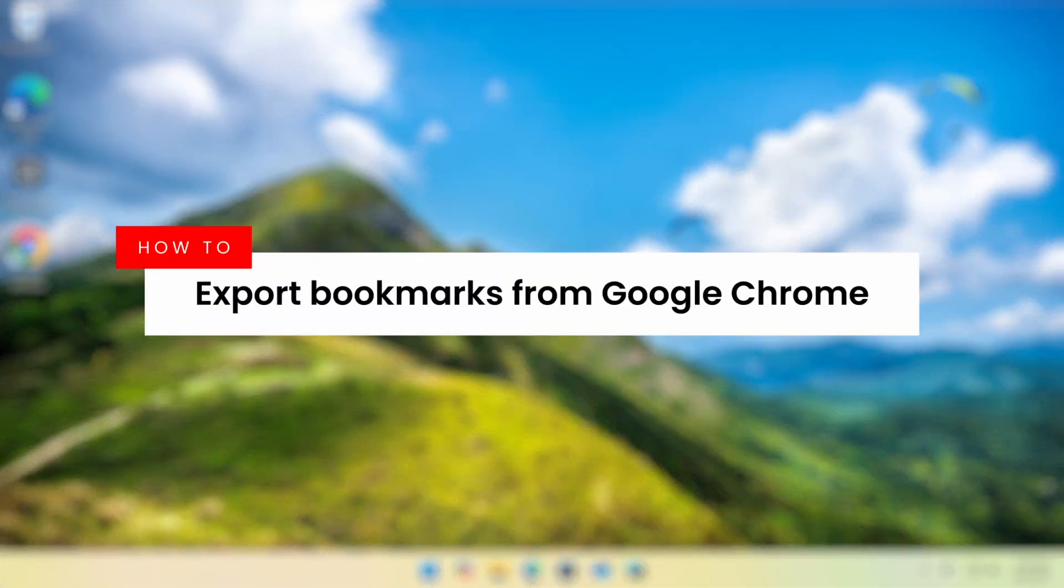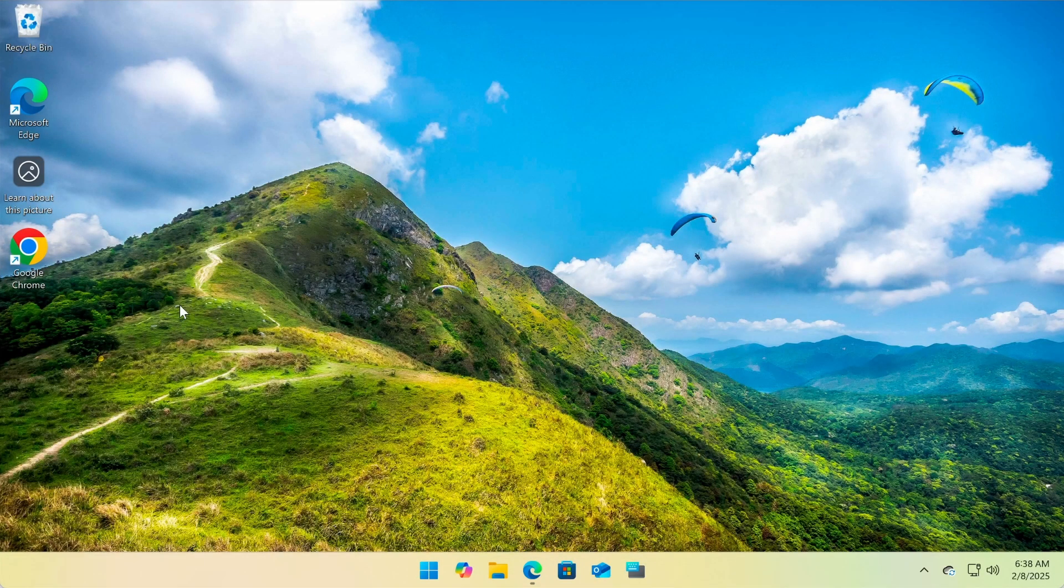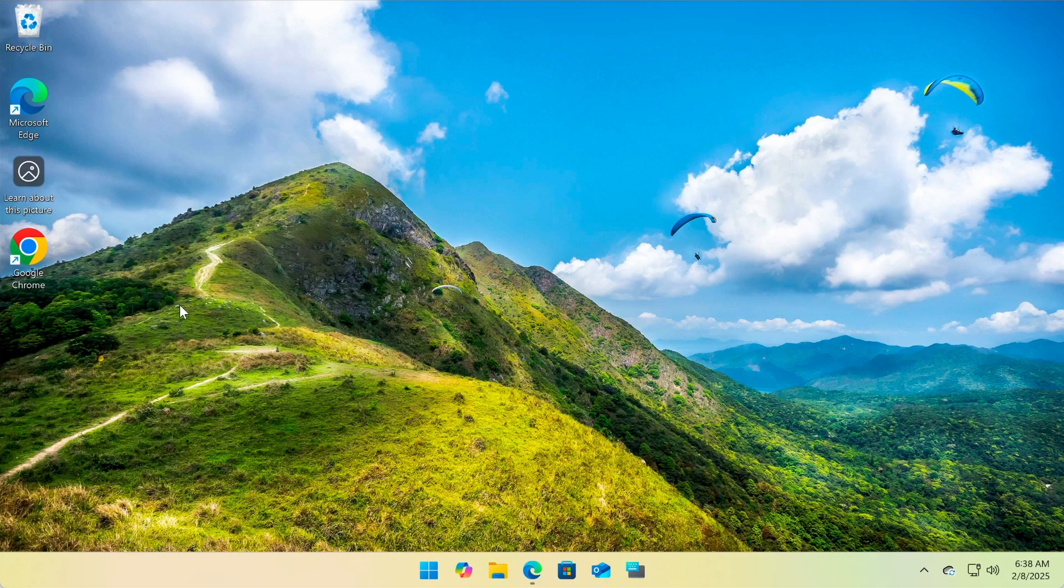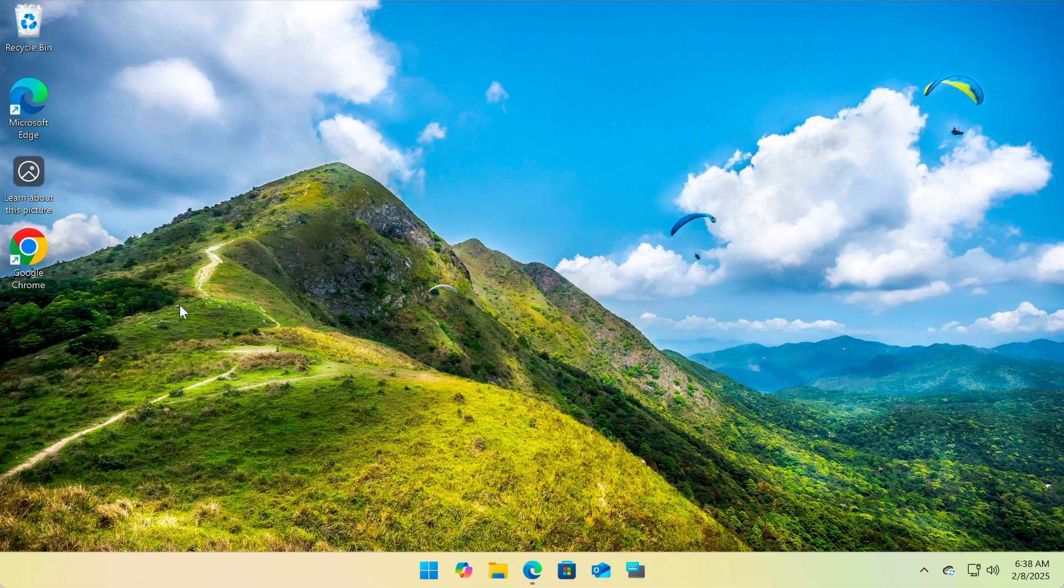Hey everyone! Today I'll show you how to export your bookmarks from Google Chrome so you can save them or transfer them to another browser. It's super easy and only takes a few seconds.